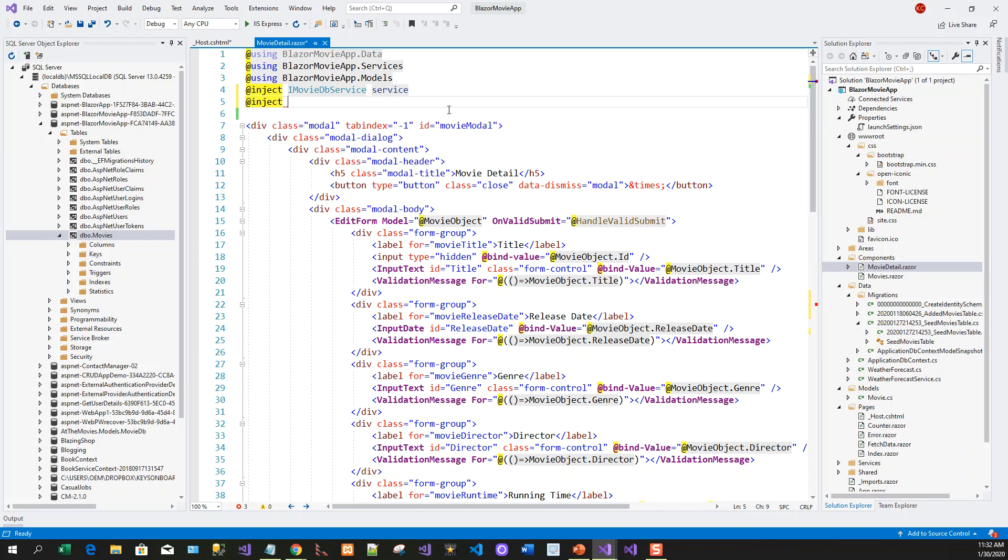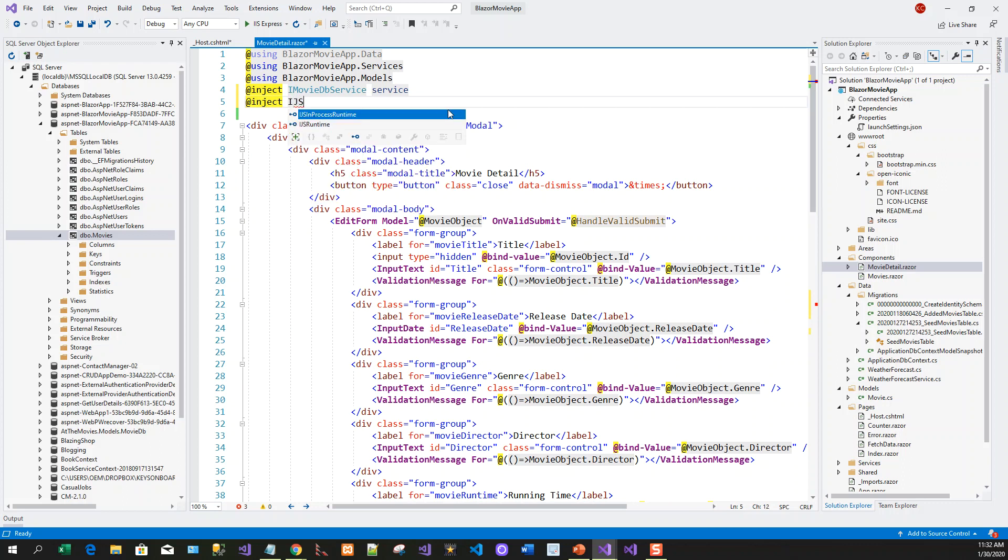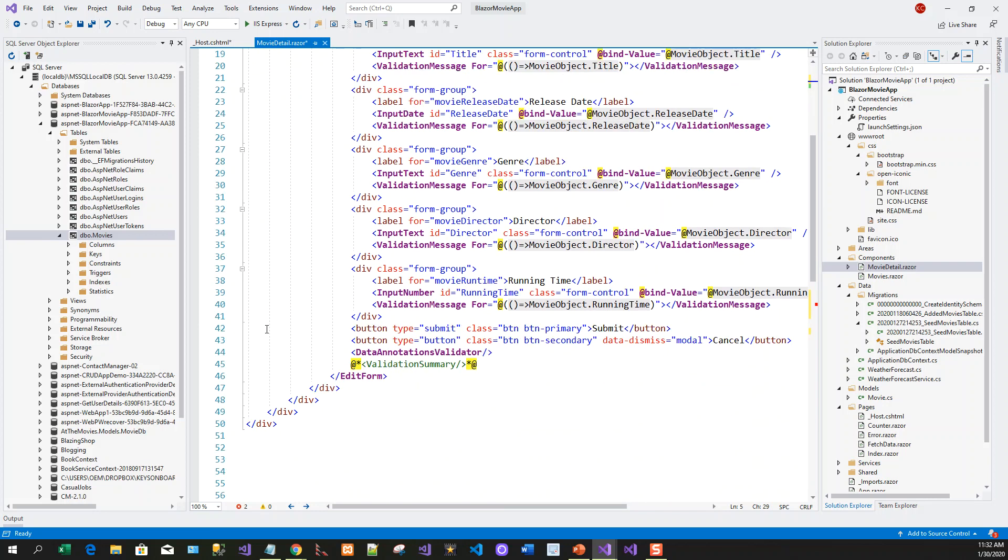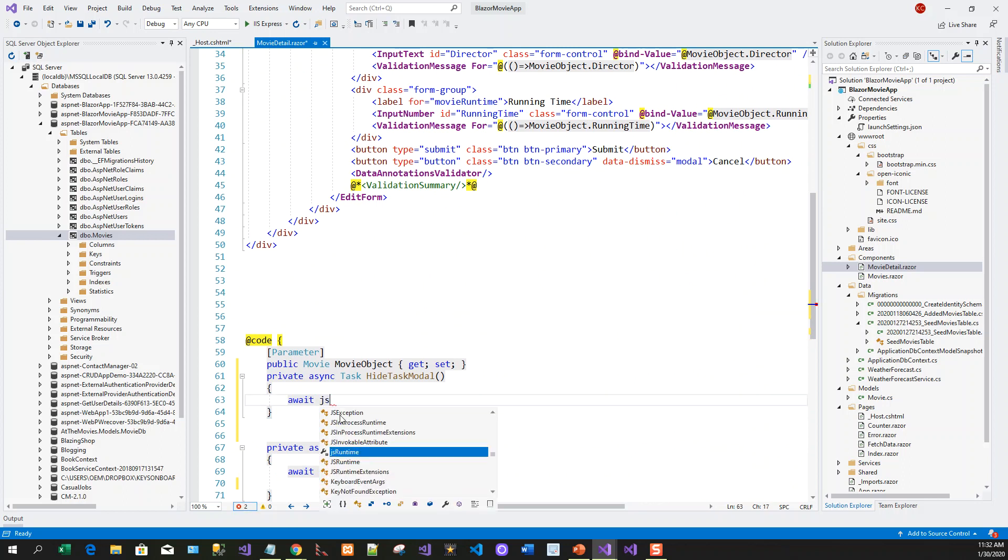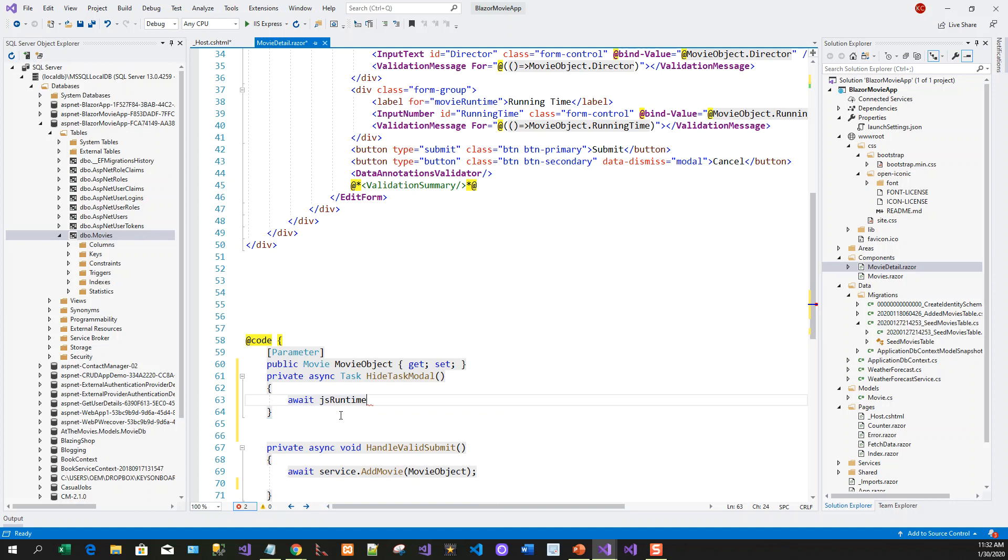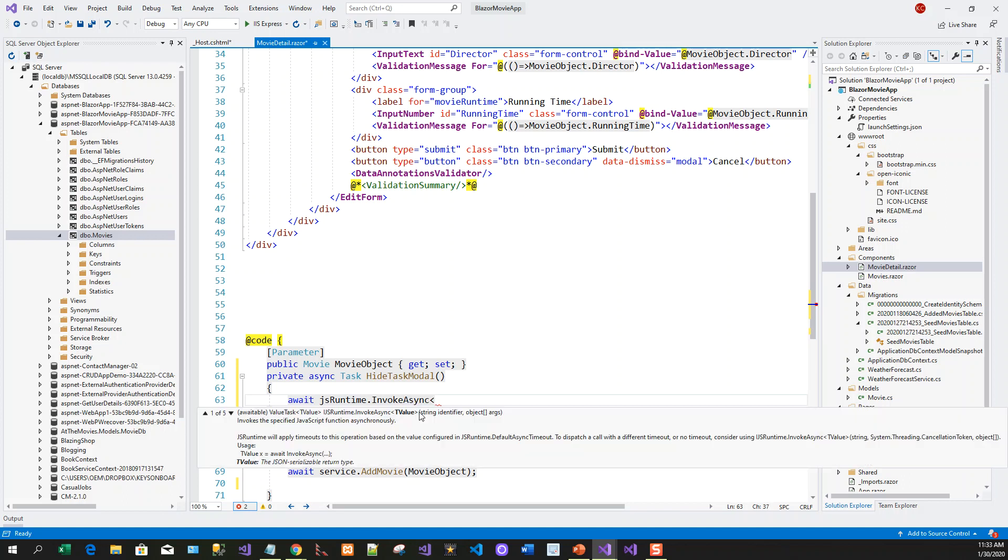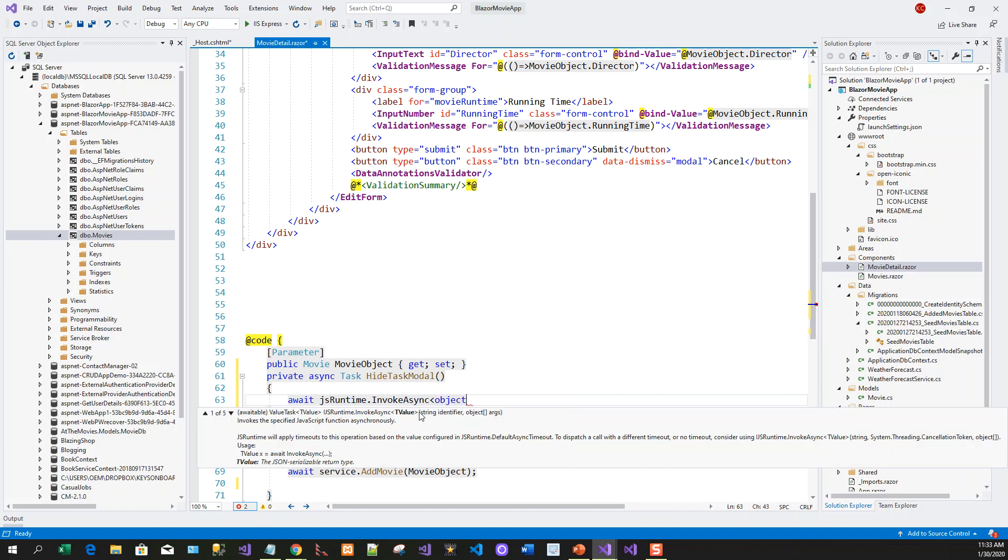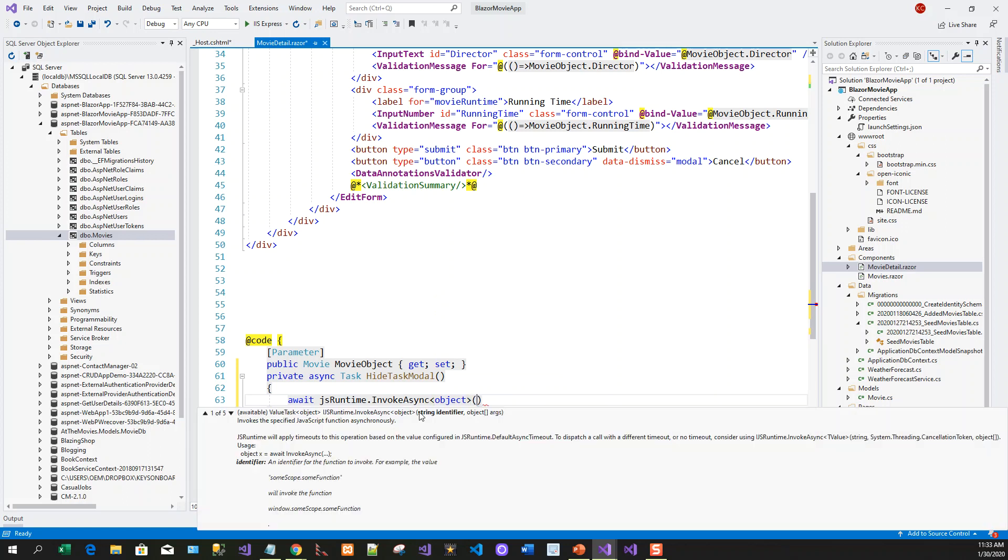Inject IJSRuntime. Let's call this object jsRuntime. I will use this jsRuntime to invoke async, so asynchronously invoke on an object. It takes two arguments: a string identifier and an array of objects. The string identifier is hide model because that's the JavaScript or jQuery function that I wrote. You can check in the host.cshtml.